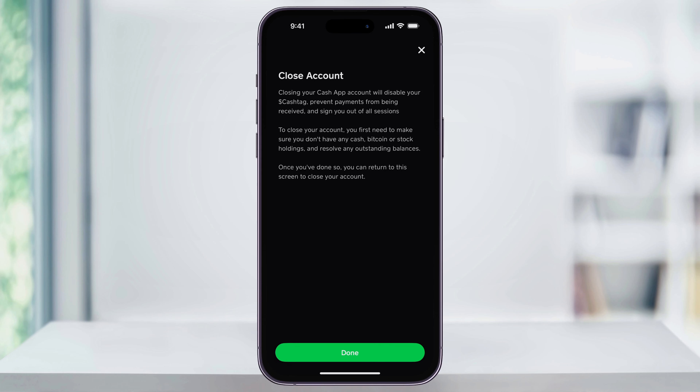You can then uninstall the app from your phone if you no longer need it. And that's how you close and delete your Cash App account. Thanks for watching.